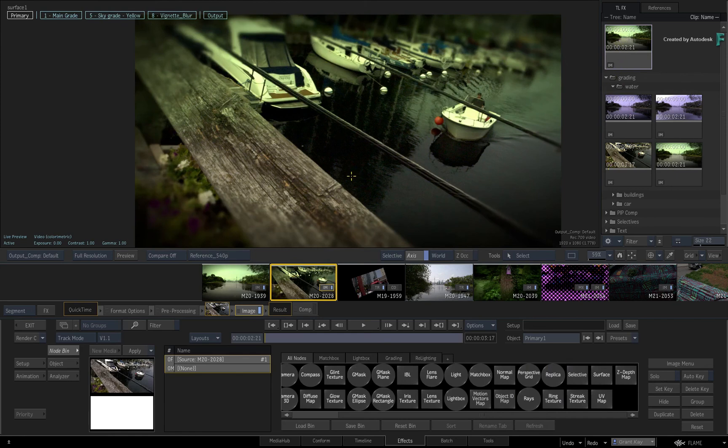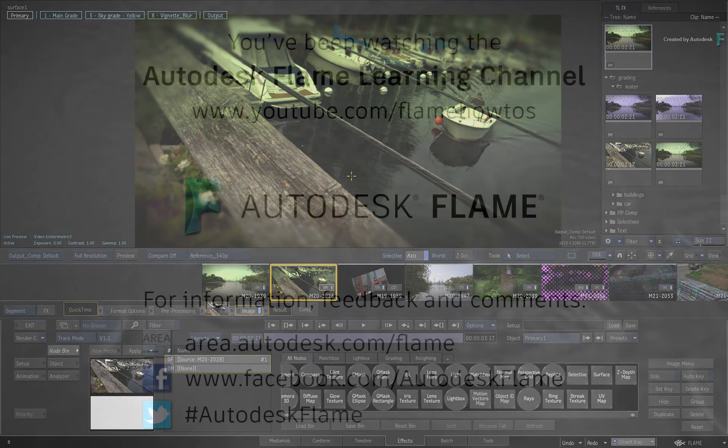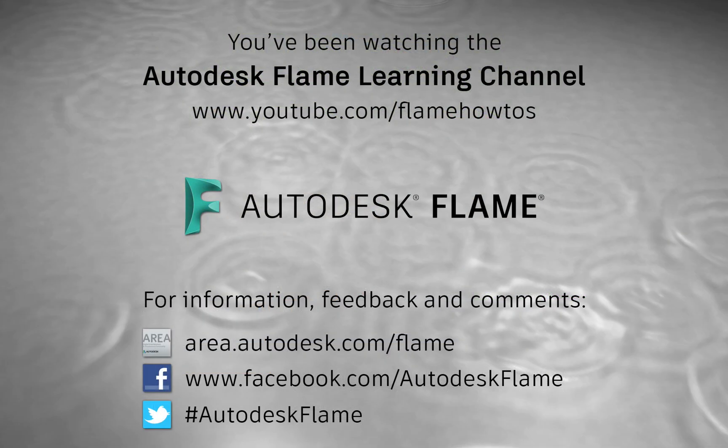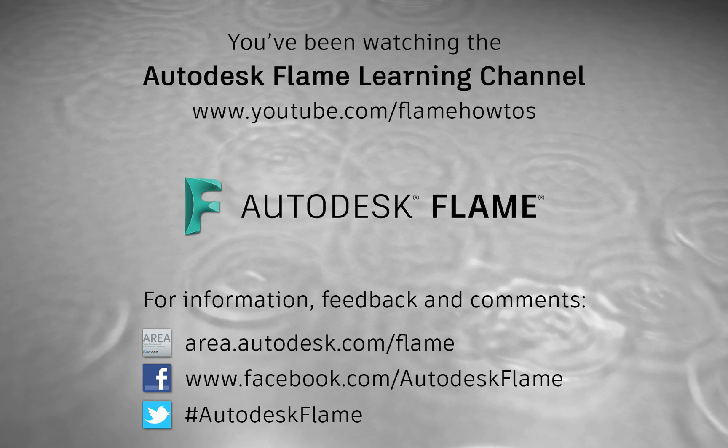Comments, feedback, and suggestions are always welcome and appreciated. Please subscribe to the Flame Learning Channel and click the bell to be notified for future videos. Thanks for watching and hope to see you soon.